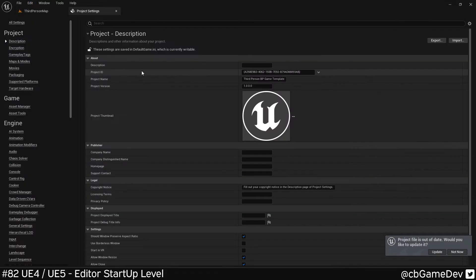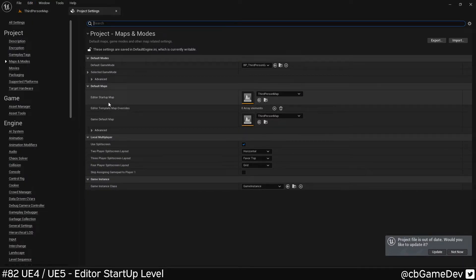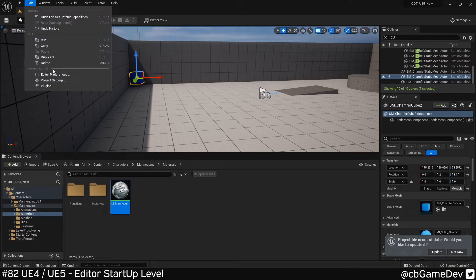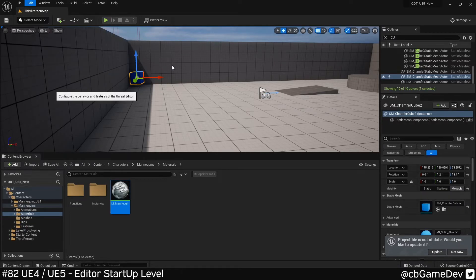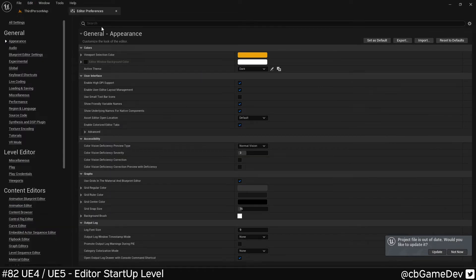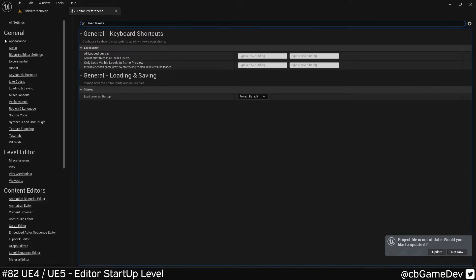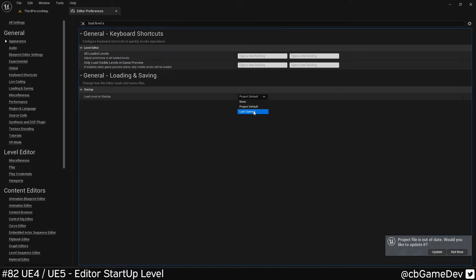So we go Edit, Project Settings, we can come up to our Maps and Modes. And again, we're going to see our Editor Startup Map and we can find the other one through Edit, Editor Preferences, and then again looking for Load Level at Startup and this option here with our options.